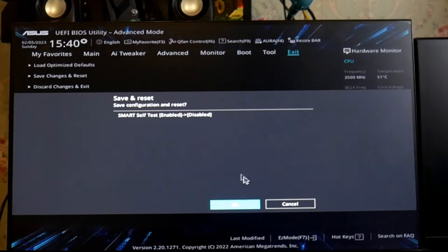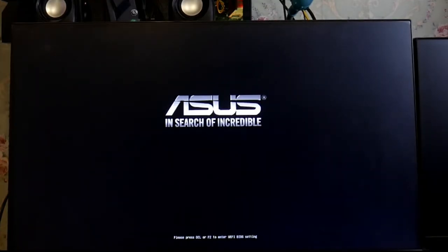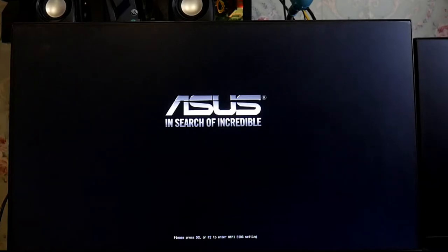This is my ASUS B450M motherboard which is running on Ryzen 2200G. Now the error screen is disabled and it's first going to Automatic Repair.